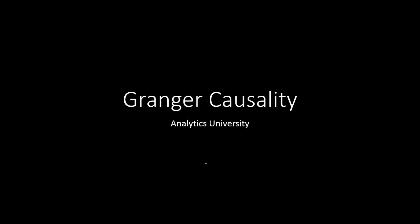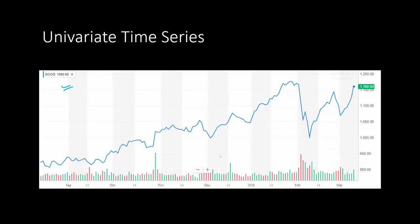We will learn what Granger causality is in this video. In time series forecasting, we normally use univariate data — we use the data for a single series to predict its future values. For instance, if you have Google's price data for several months and you want to predict the prices of Google's stock, then we use the past values of the prices of Google's stock, and that's enough to do the prediction.